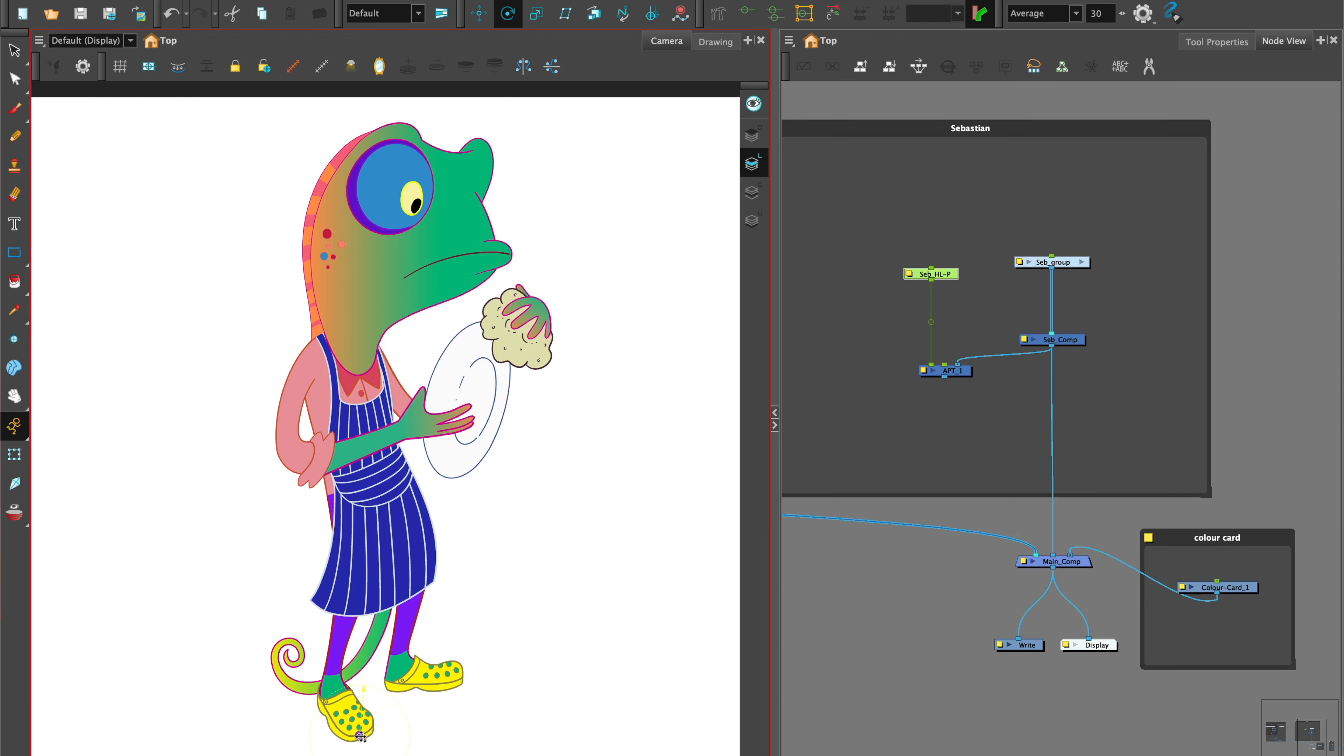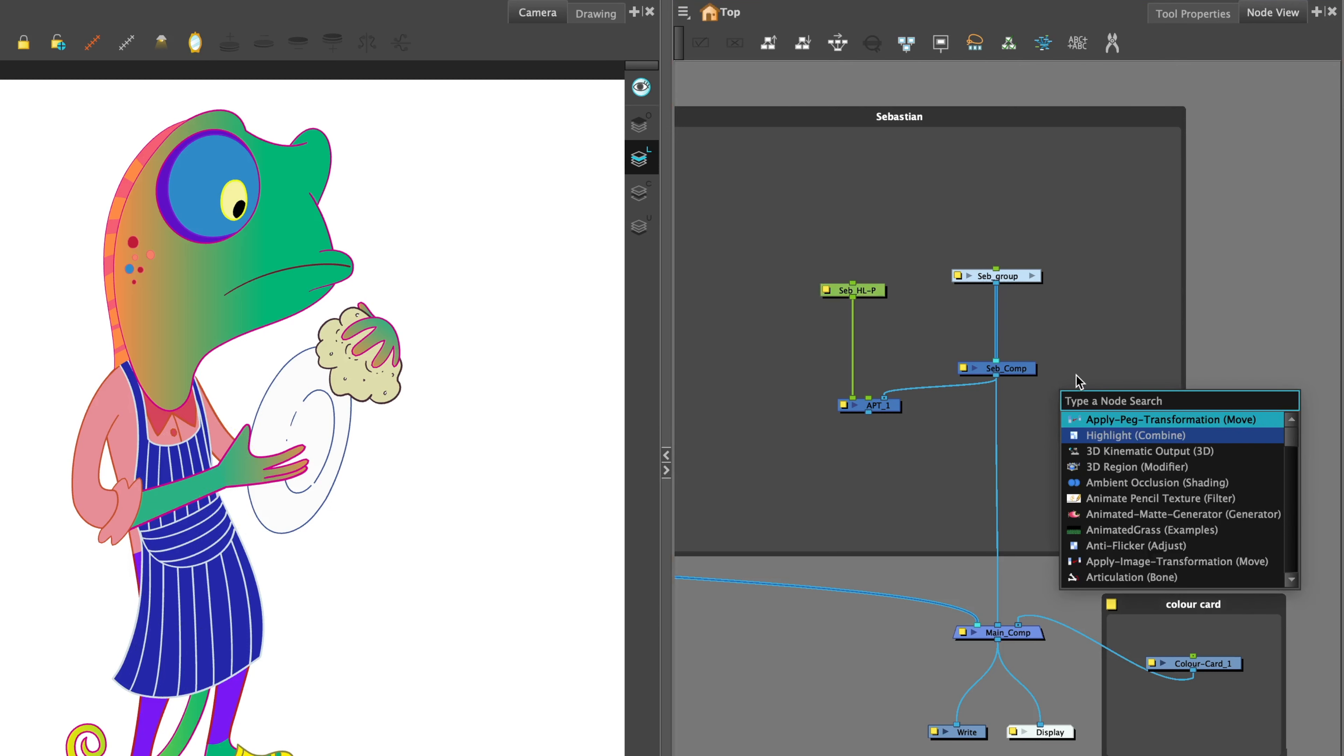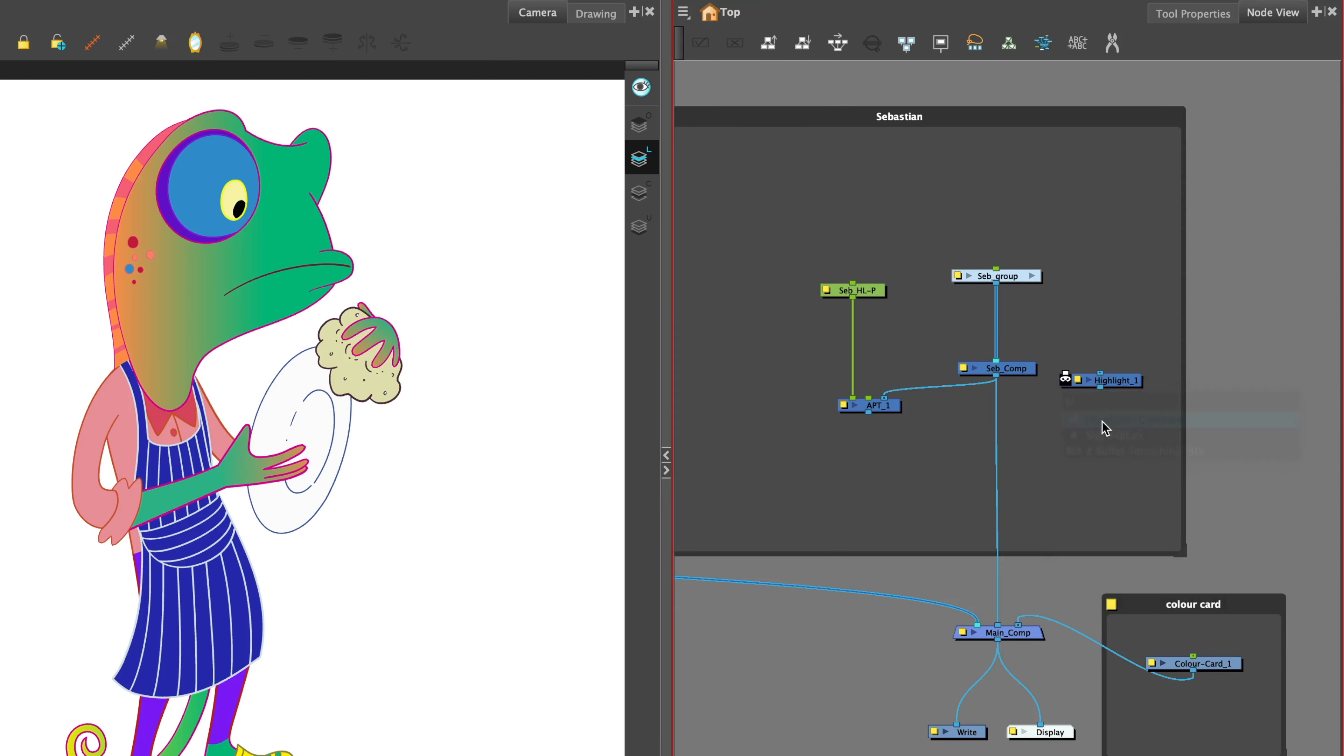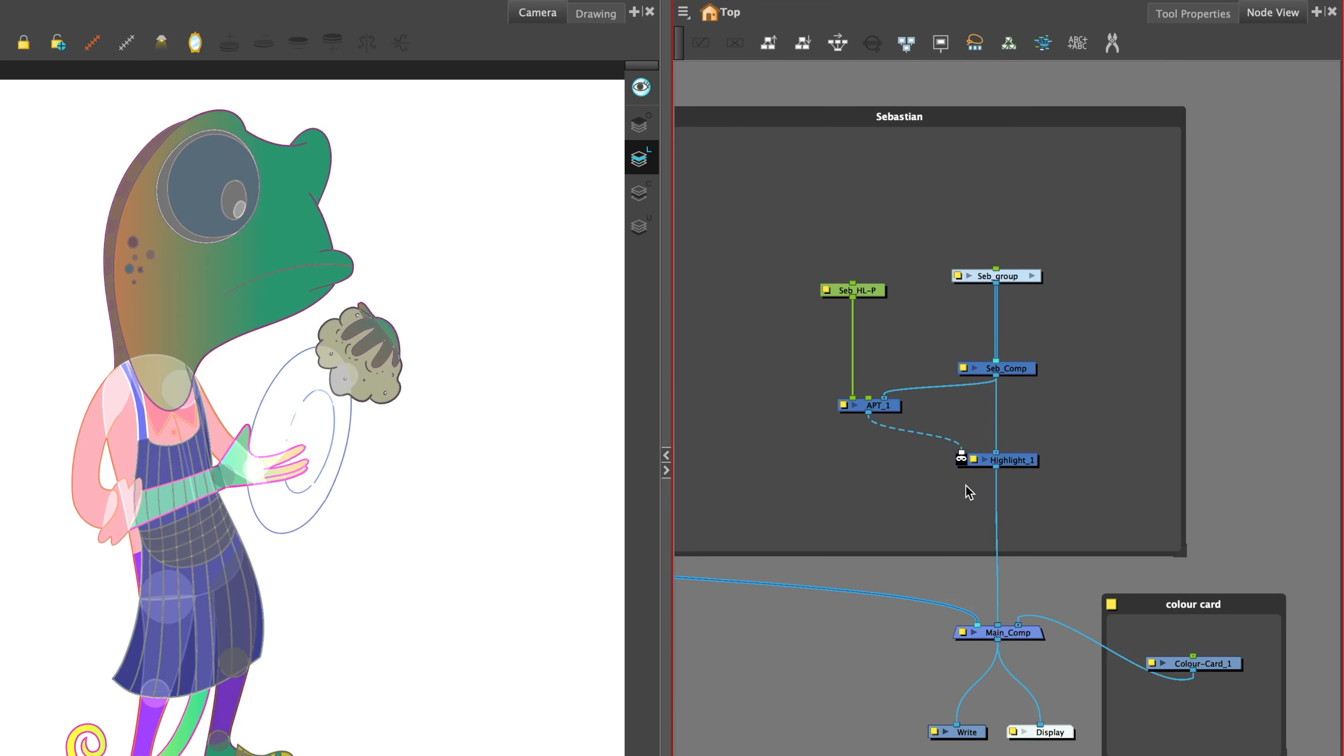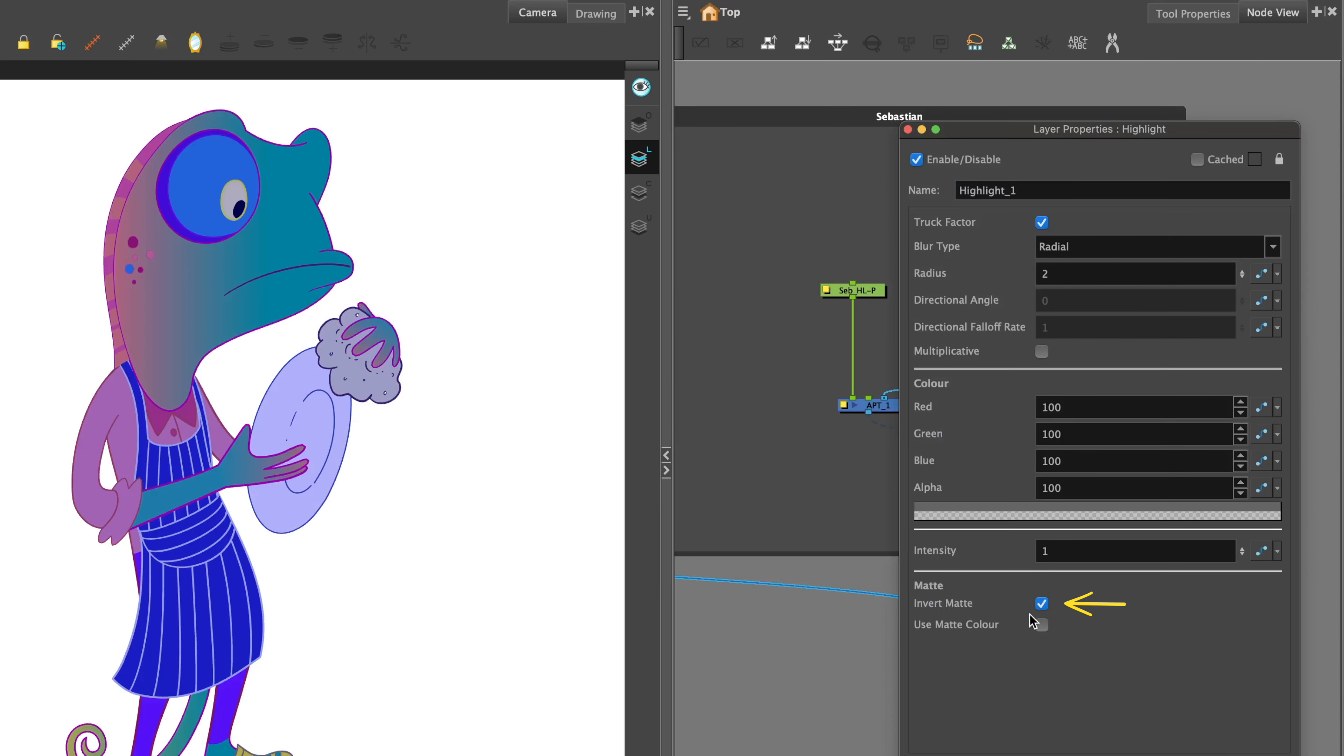Next, let's add a Highlight node. Select the character composite or single node and hit Return for the node library. Type in Highlight and attach it under the composite. Take a connector from the output port of the Apply Peg Transformation, attach it to the matte port of the Highlight node, and invert matte.